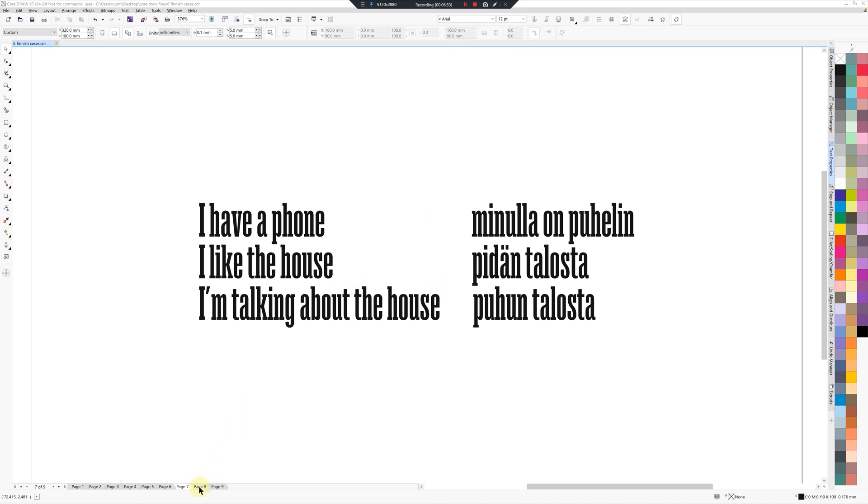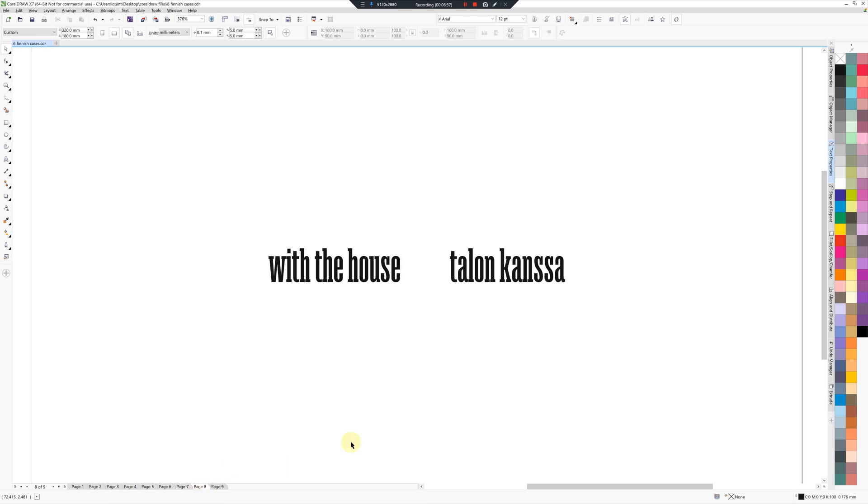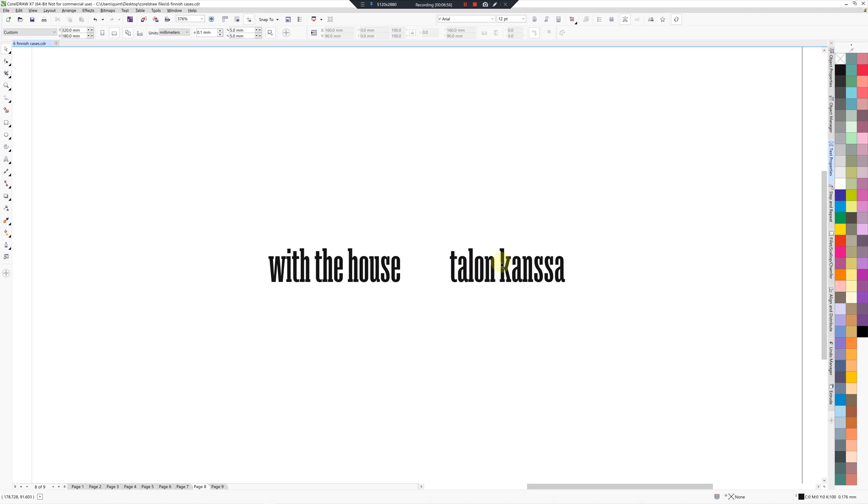So as a bonus, if you want to say with the house, you would put this house into what's called the genitive and then just put kanssa on the end. So Talon kanssa. So that's actually one less case you need to remember. You only need to remember the genitive, and you can learn that in another video.